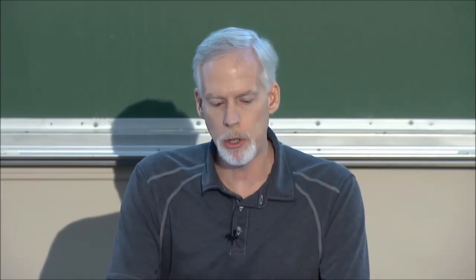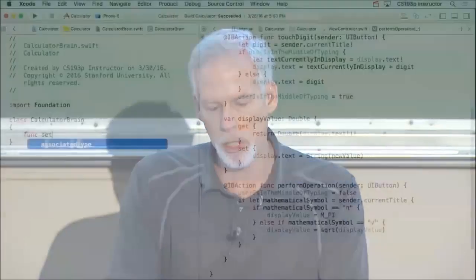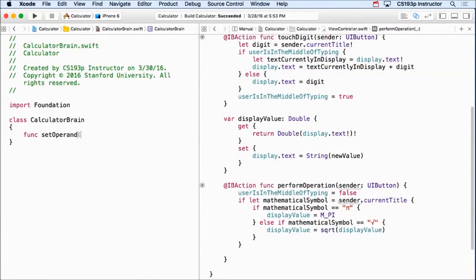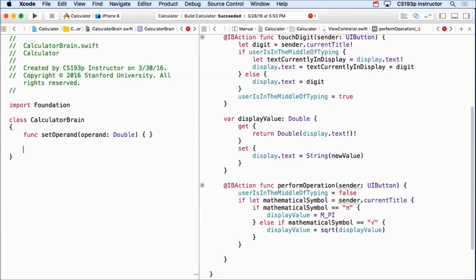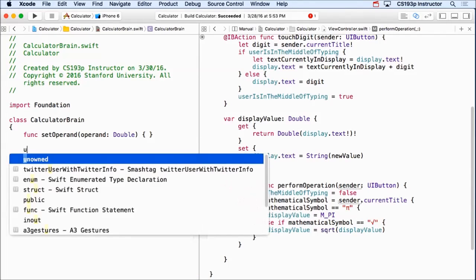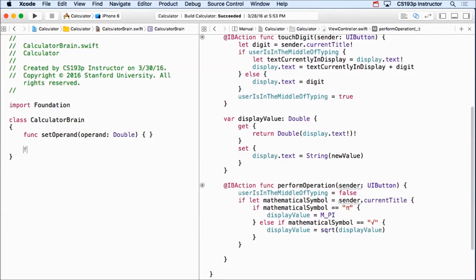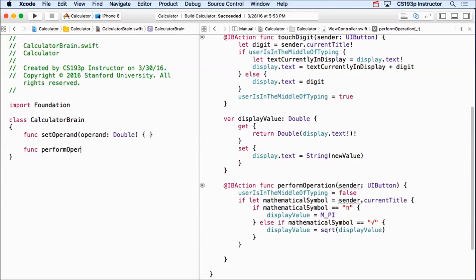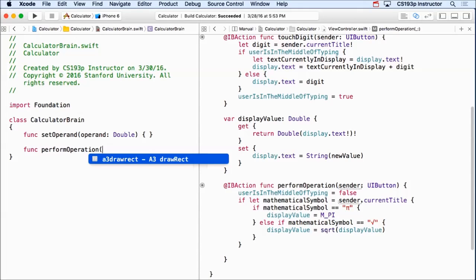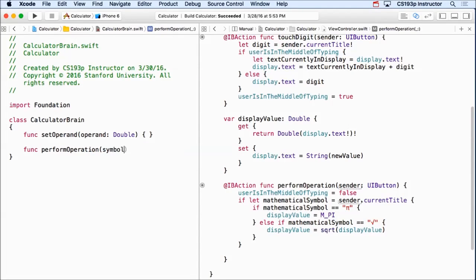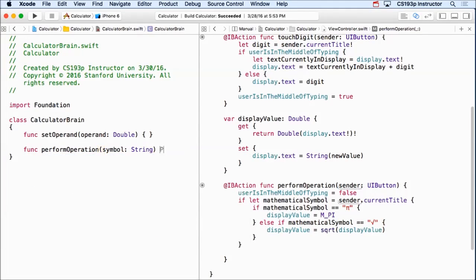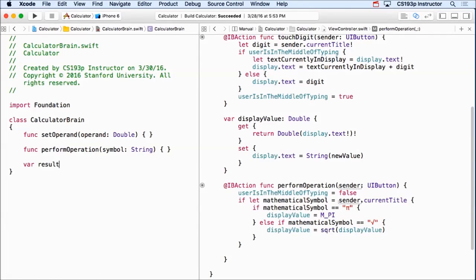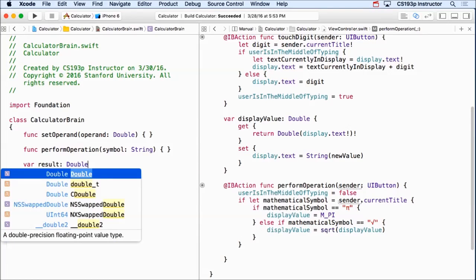I'm gonna do a little function called setOperand, which just takes a double. That's gonna be part of it. So if I'm using my calculatorBrain, I'm gonna set an operand. Then I'm gonna have another function in here called performOperation, which is gonna operate on that operand. And the argument there is gonna be a string, which is the mathematical symbol. And then lastly, I'm gonna have a var which is the result of the operation, which is gonna be a double.